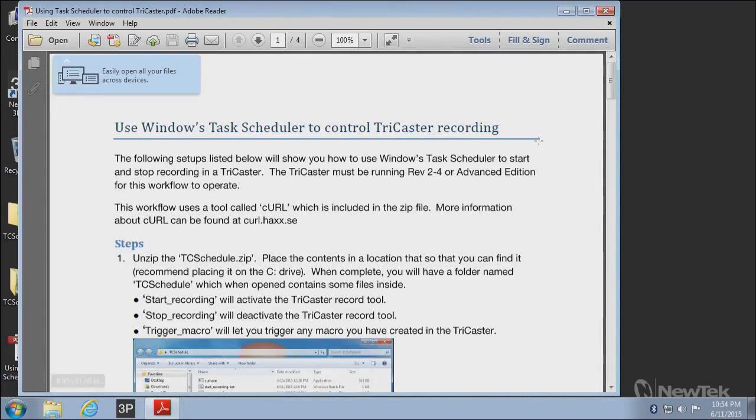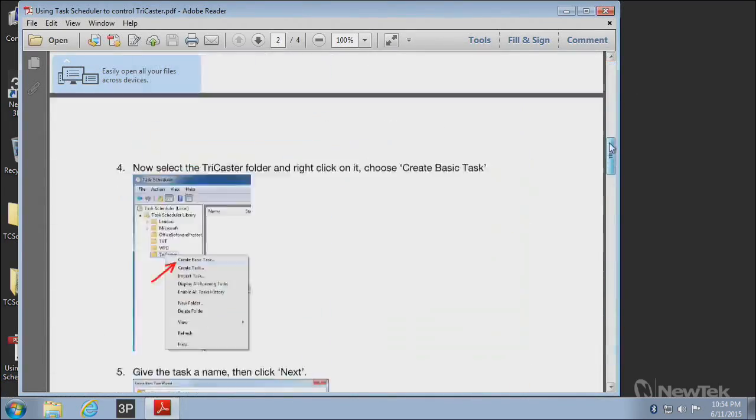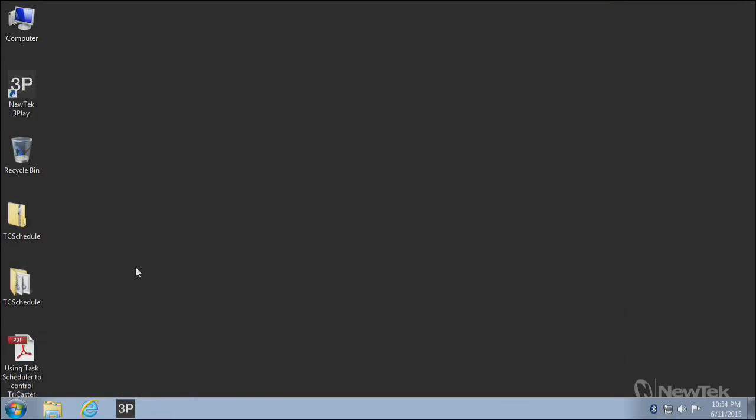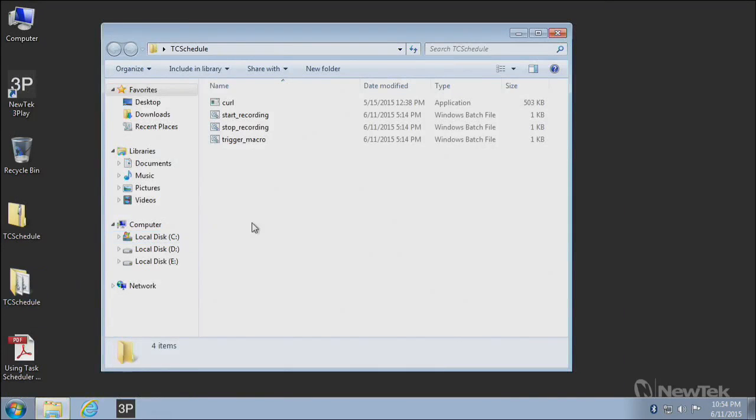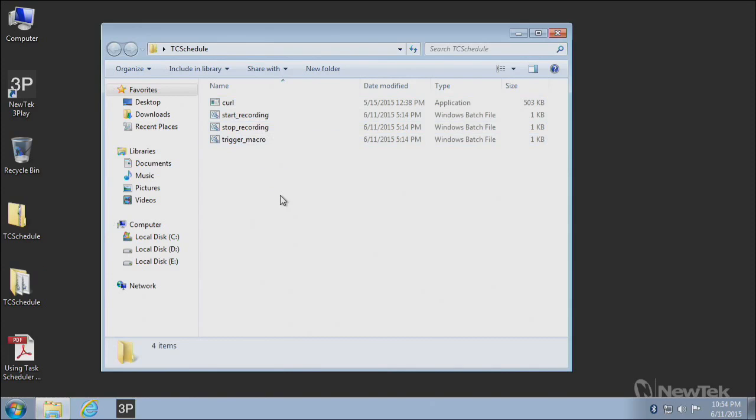The PDF is instructions, same stuff I'm going through here in this video. You can read it instead. But the main thing is this TC Schedule folder. If you open this up, you'll see a few files inside.